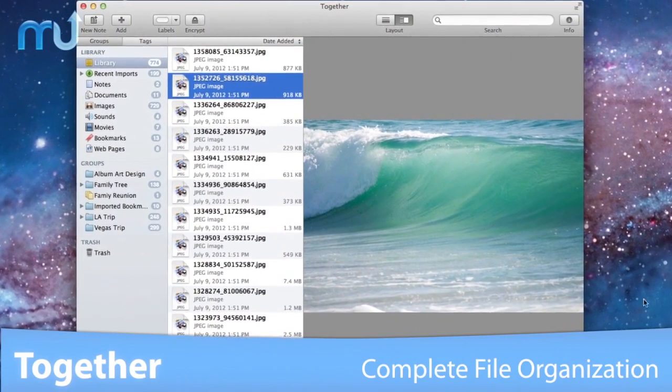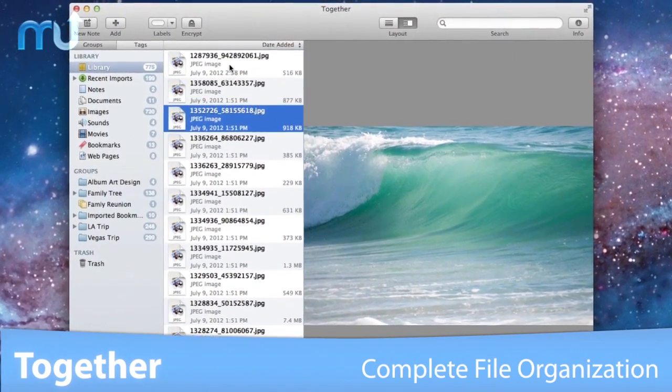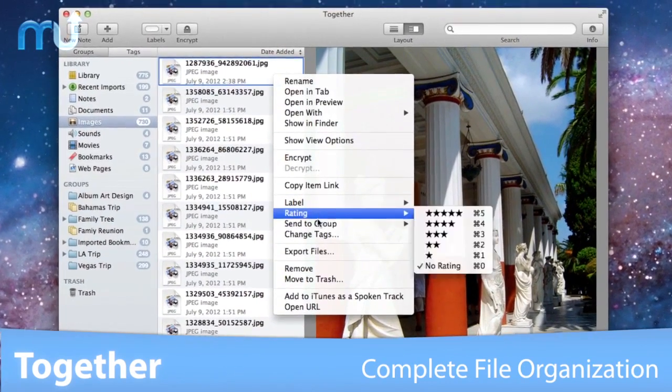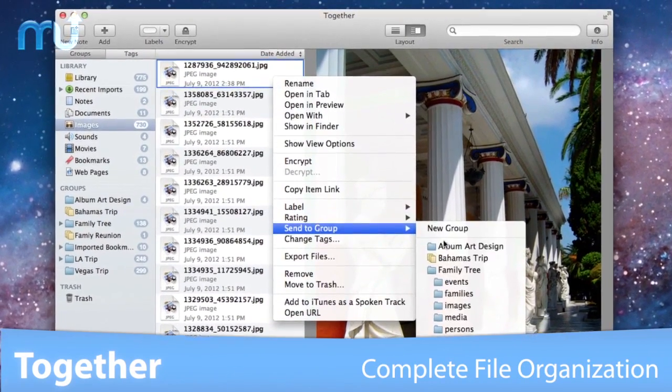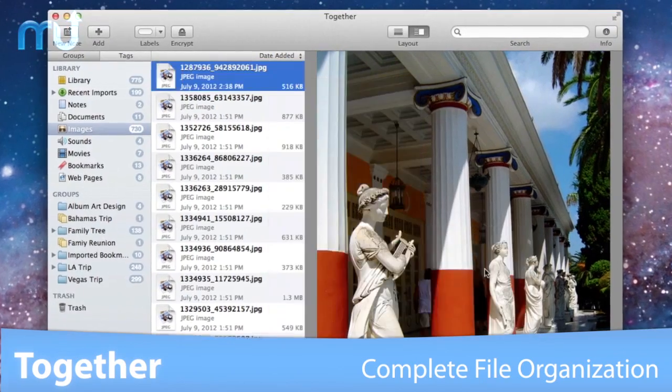With simple drag-and-drop functionality, keep documents, images, movies, webpages, bookmarks, and more in TOGETHER for safekeeping,